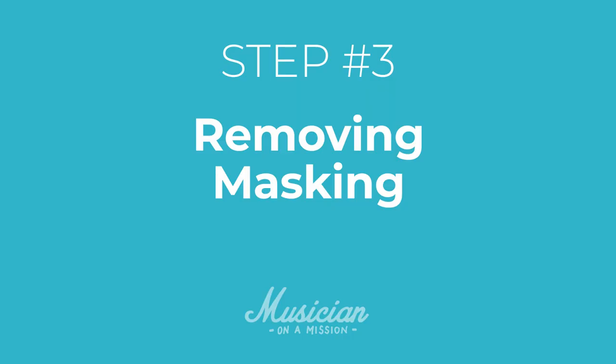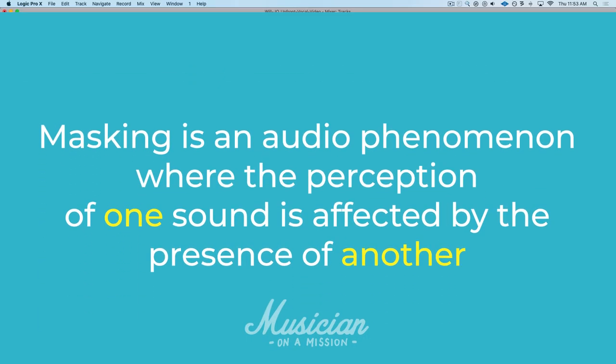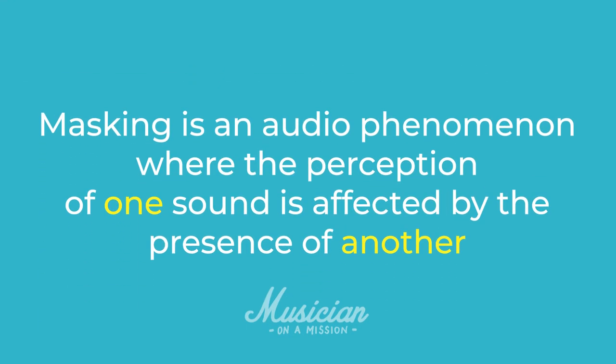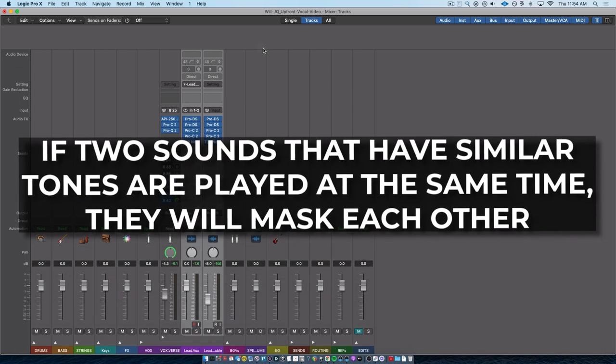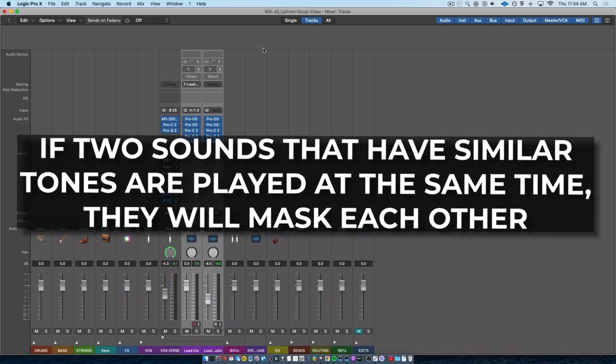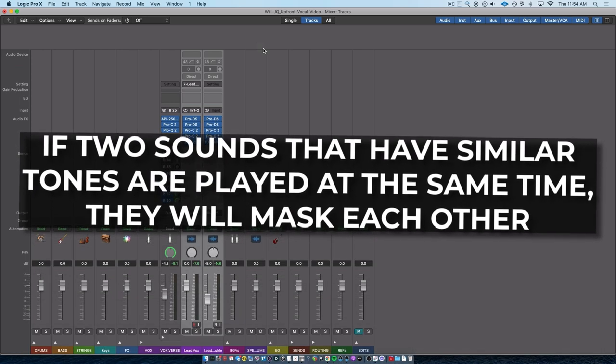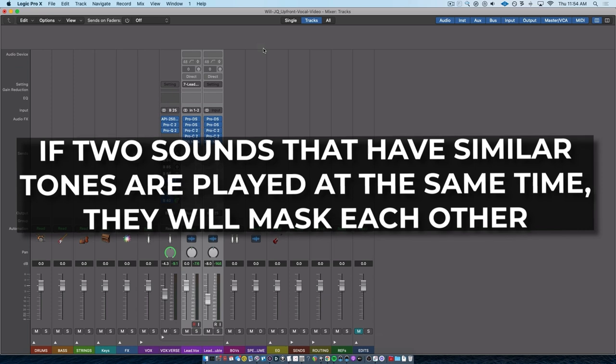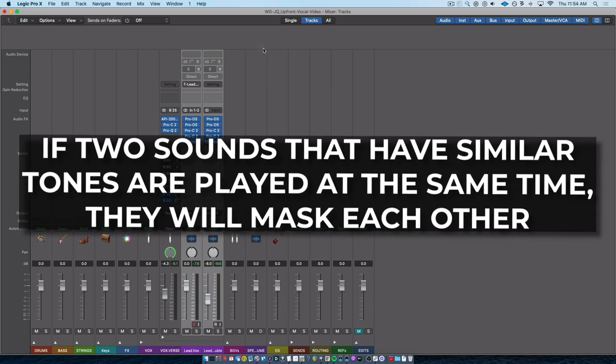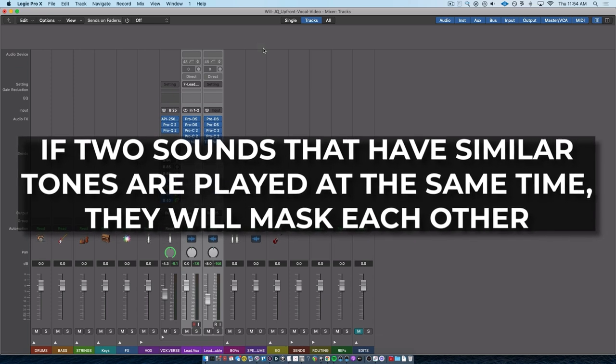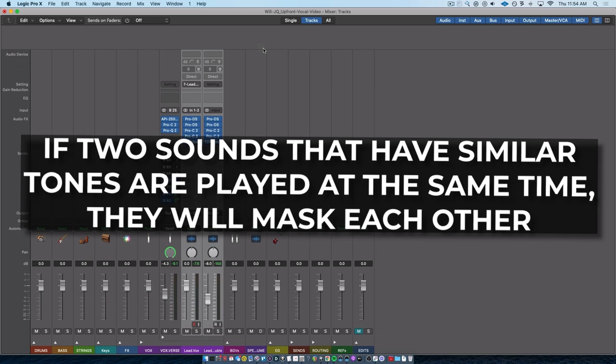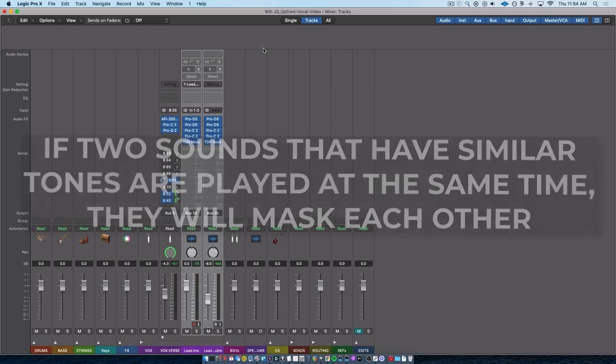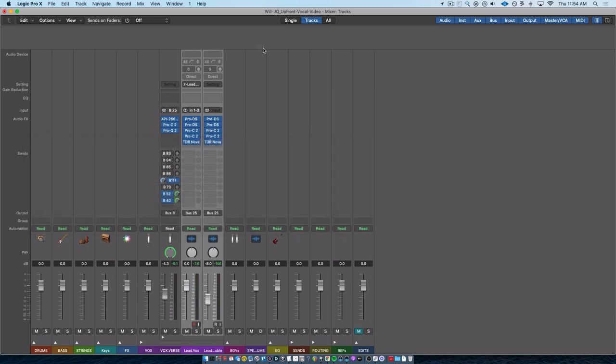now that we've created brightness and we've created consistency, now we need to do our third task, getting rid of masking. So if masking is a concept that you're unfamiliar with, it's basically an audio phenomena, a physics phenomena, where the perception of one sound is affected by the presence of another sound. So when two sounds are played at the same time, if they both have similar tones, they've got a similar amount of frequency energy in the same parts of the frequency spectrum, they are going to mask each other.